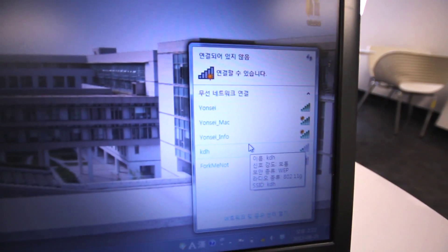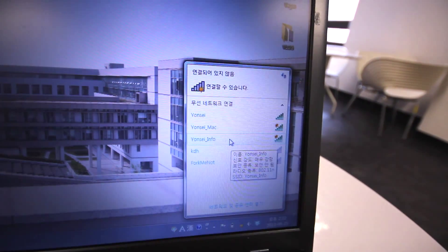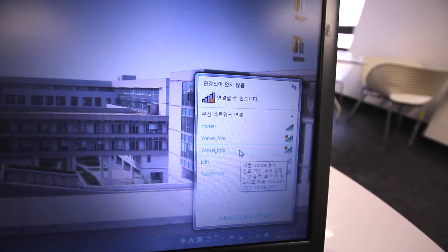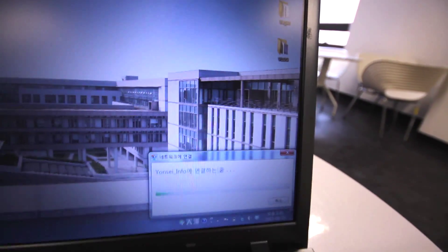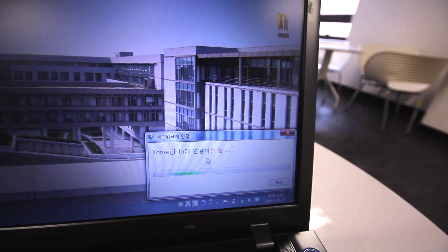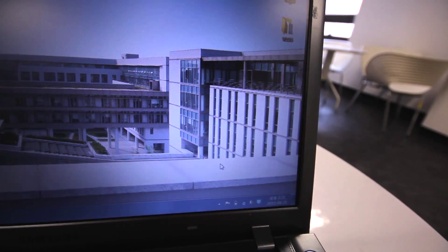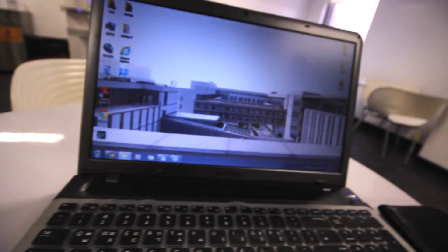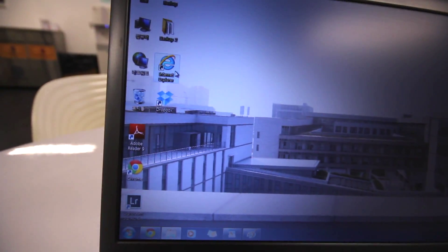You'll see Yonsei, Yonsei Mac, and Yonsei Info. The first one you're going to want to click on is Yonsei Info. Double click on that and it'll say connecting, connecting, and then it'll connect. Now what you need to do — you're not connected to the internet yet, you're just going through the authorisation process.